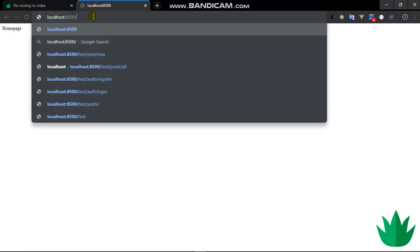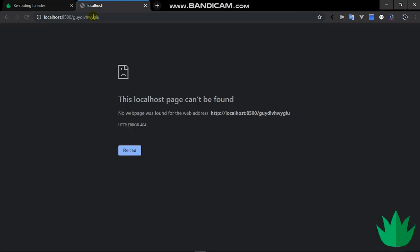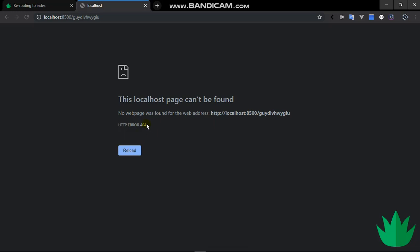But what if we kind of do this? We go to a route which we know doesn't exist. We get this really bad 404 page, page not found.